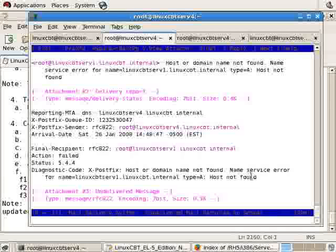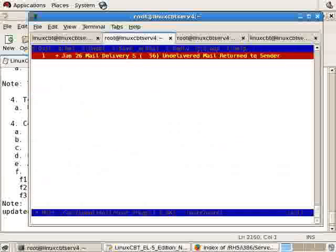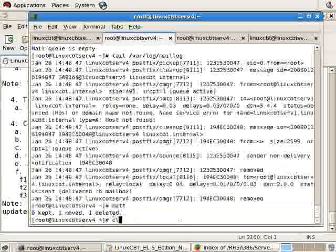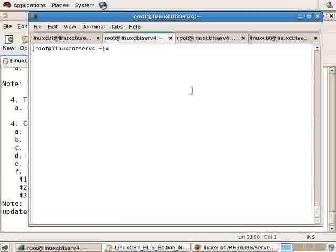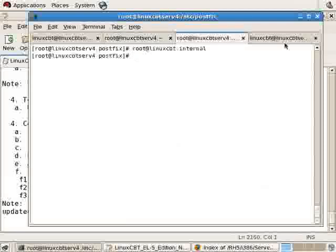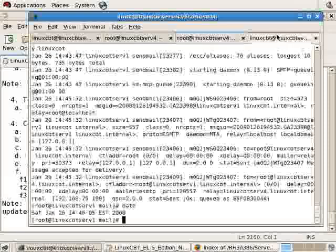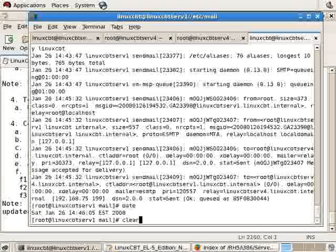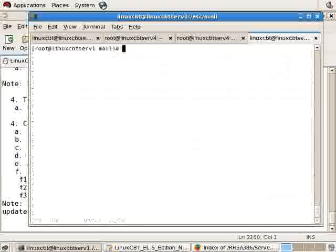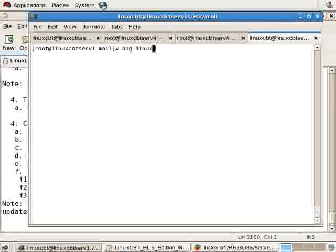We have to fix the DNS issue. It did a lookup, did not find it, and the name service error yielded the inability to find the host. But that's fine - it just proves how important a properly configured name resolution environment is. Now back to the issue of sending from linuxcbtserv1 to the domain.